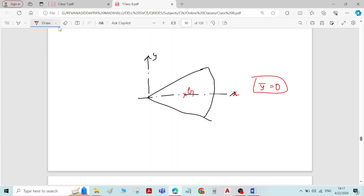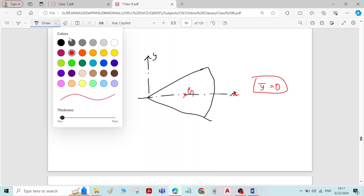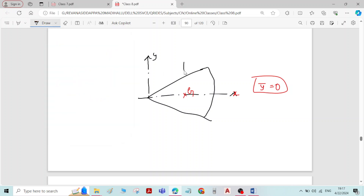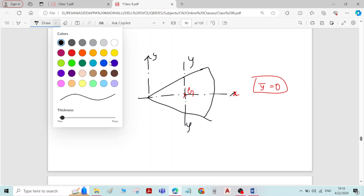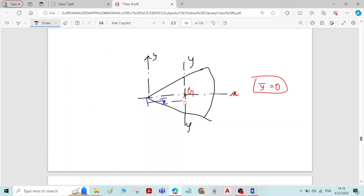But the figure is unsymmetric about the y-axis. If I draw a vertical axis through the centroid, this centroid y-axis is not dividing the figure into two equal parts. Therefore, we have to derive the equation for x-bar.